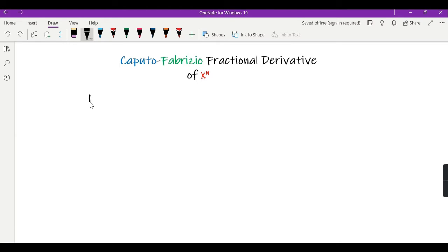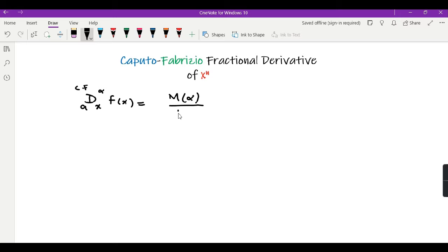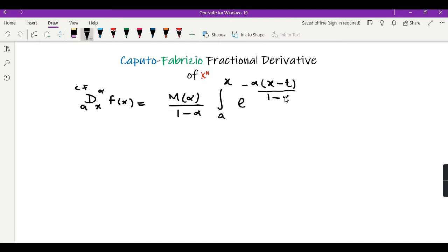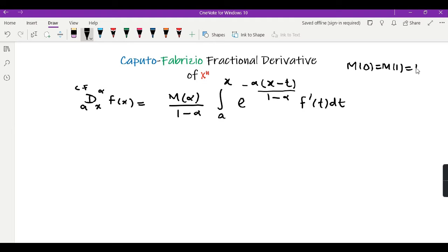We know that the definition of the Caputo-Fabrizio derivative from a to x of order alpha of some function f(x) is equal to m(alpha) over (1 minus alpha), times the integral from a to x of e raised to the power minus alpha(x minus t) over (1 minus alpha), times f prime of t, dt. With usual notations, m(0) and m(1) are both equal to 1, and alpha is between 0 and 1.